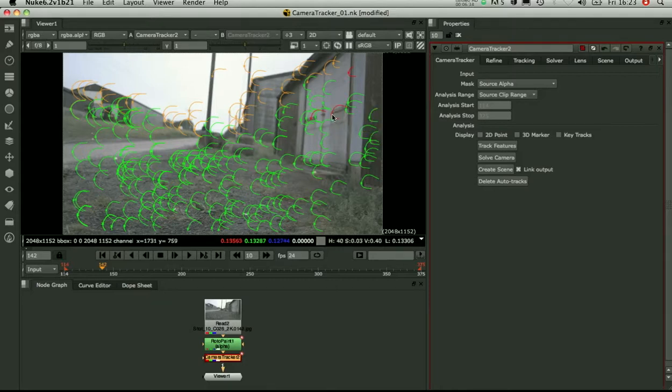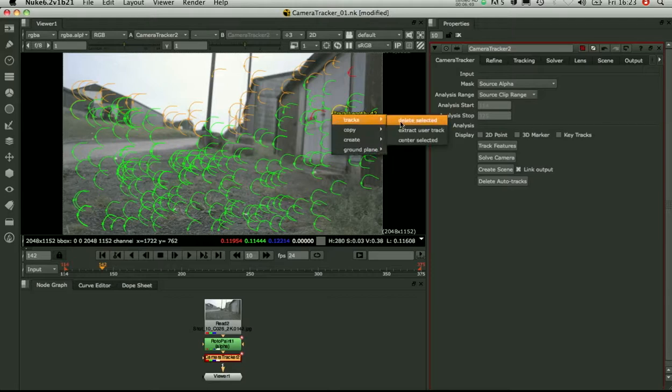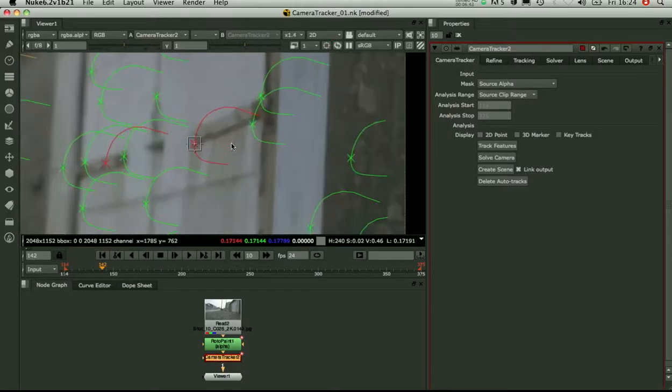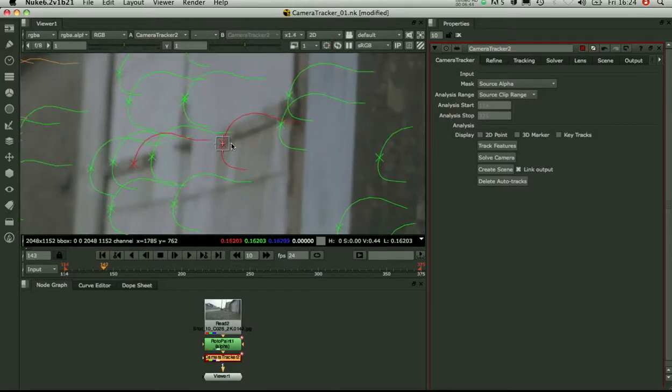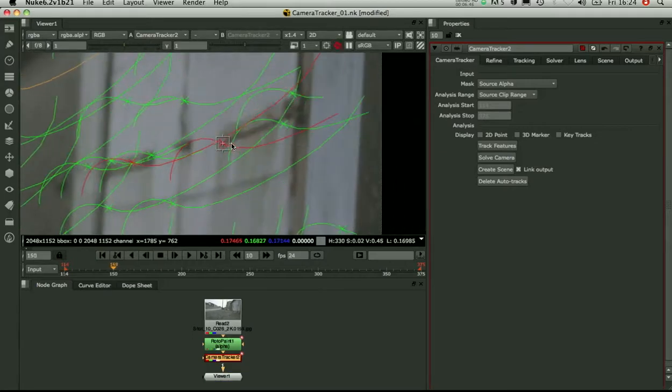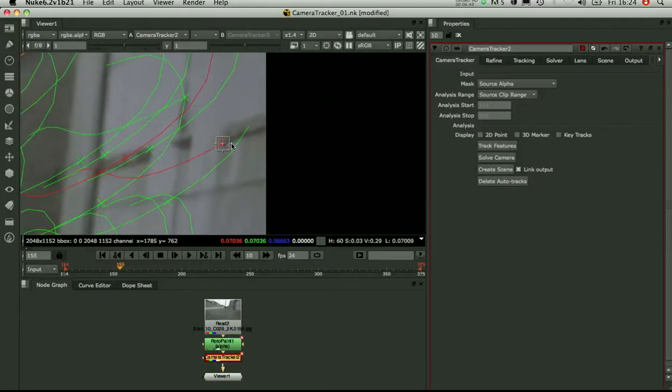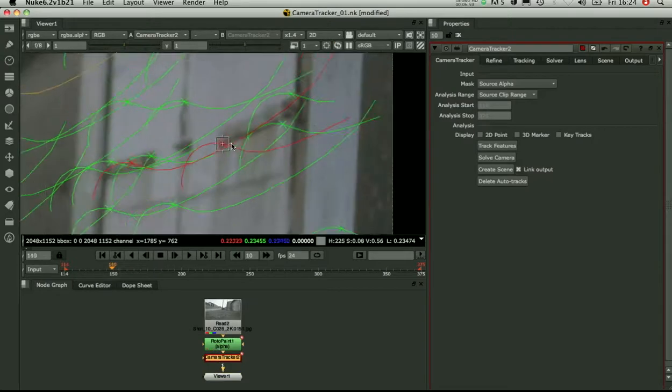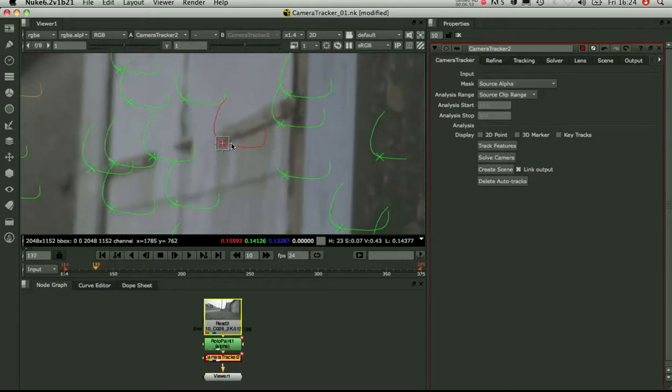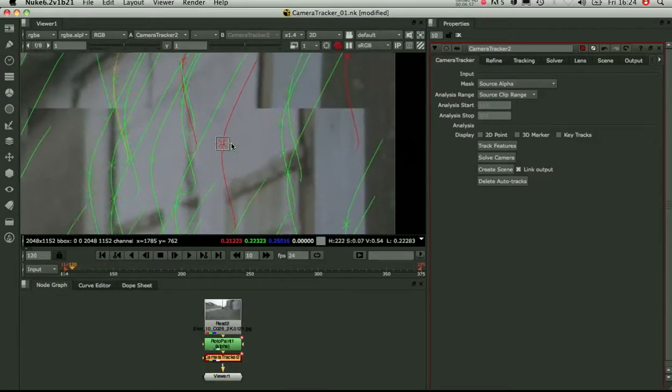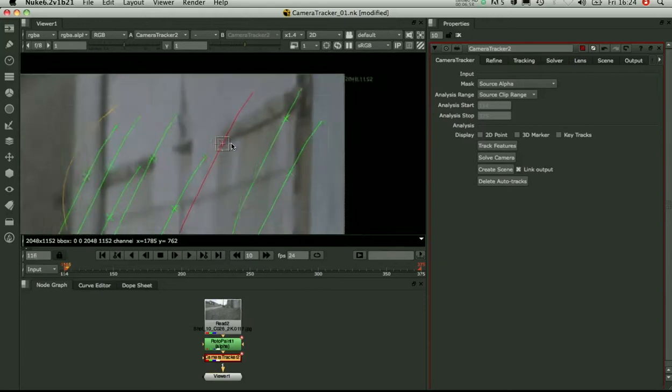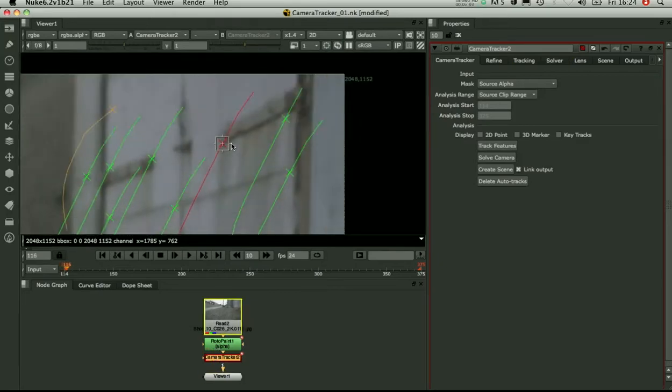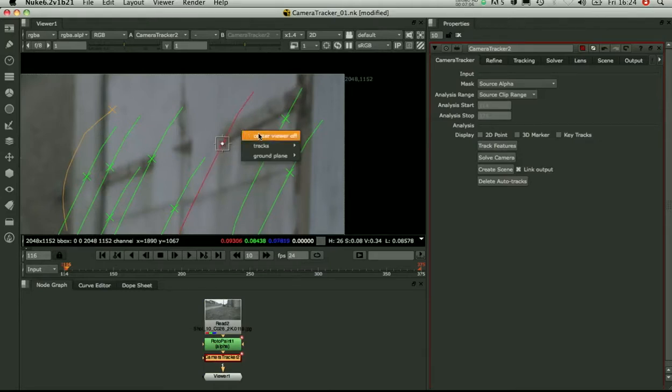So you can actually go in and centre on that track and see what's going on. By centring on the track and playing forwards and backwards you can see how well it sticks to the footage. Alternatively you can select a number of tracks and centre on them all to see how a region sticks.